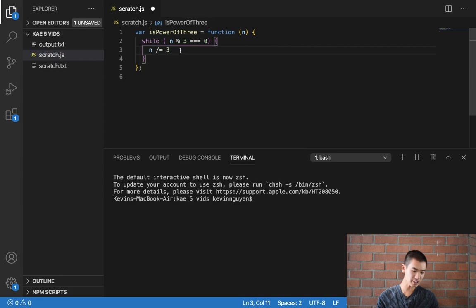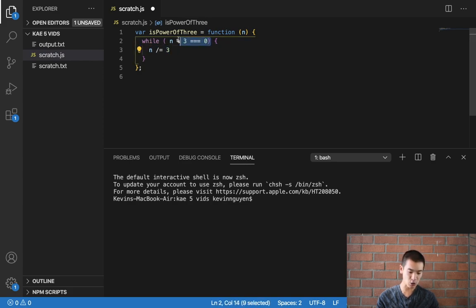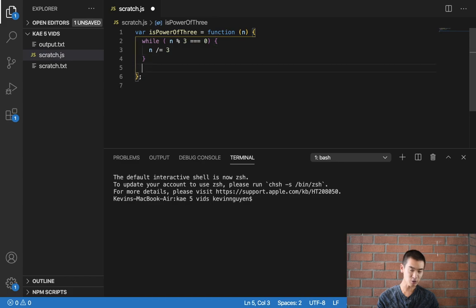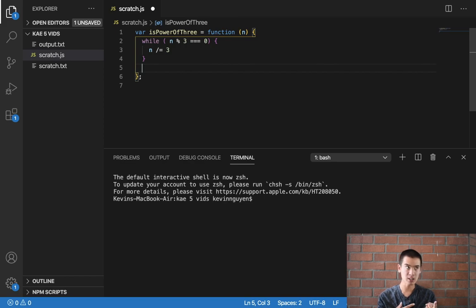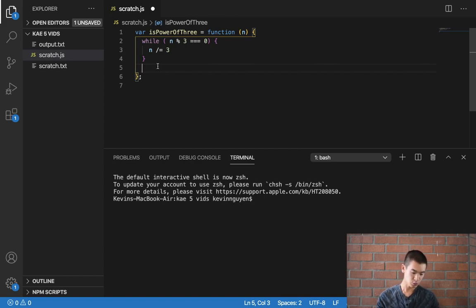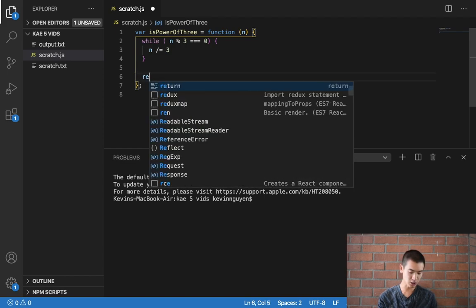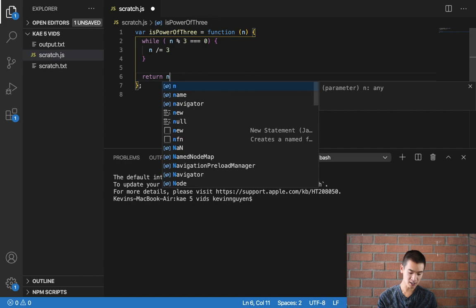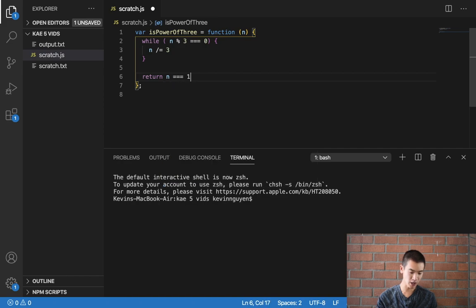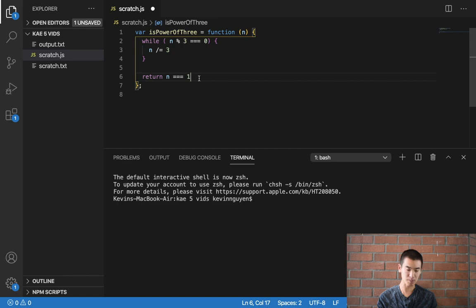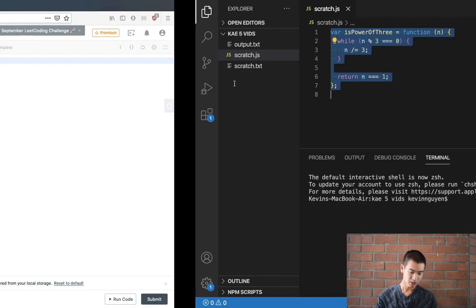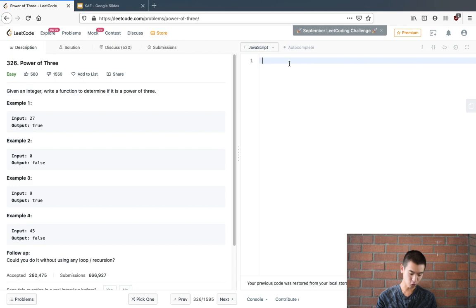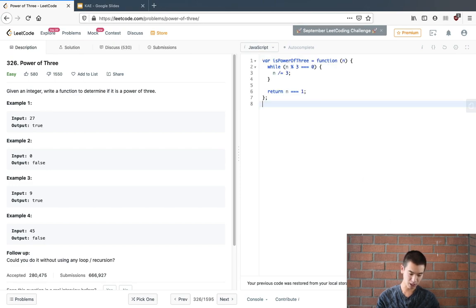we're going to keep shrinking down n by 3, if it's able to be divided by 3 and give a whole number back. If we keep dividing by 3, so 9 divided by 3 is 3, 3 divided by 3 is 1. Well, 1 divided by 3 does not give you back a whole number, so we'll just say return n is equal to 1. That way we know if our number is a power of 3. So I'll save, just to auto-format on my code editor, submit the problem,